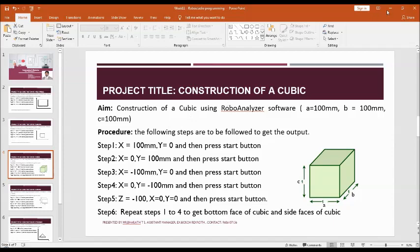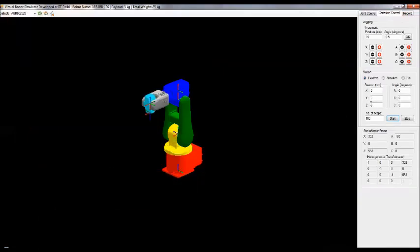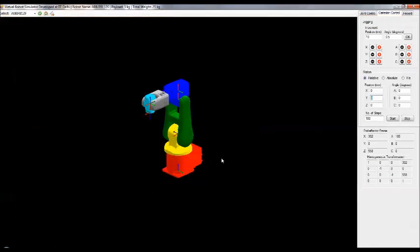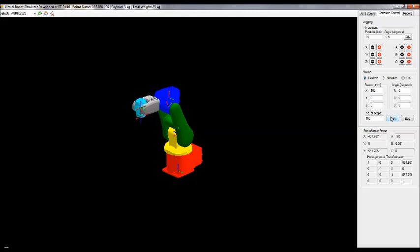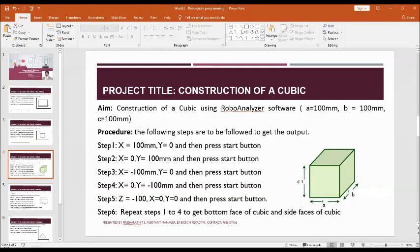Step number one: X equal to 100, Y equal to 0. Execute this step to begin tracing the top surface of the cubic.